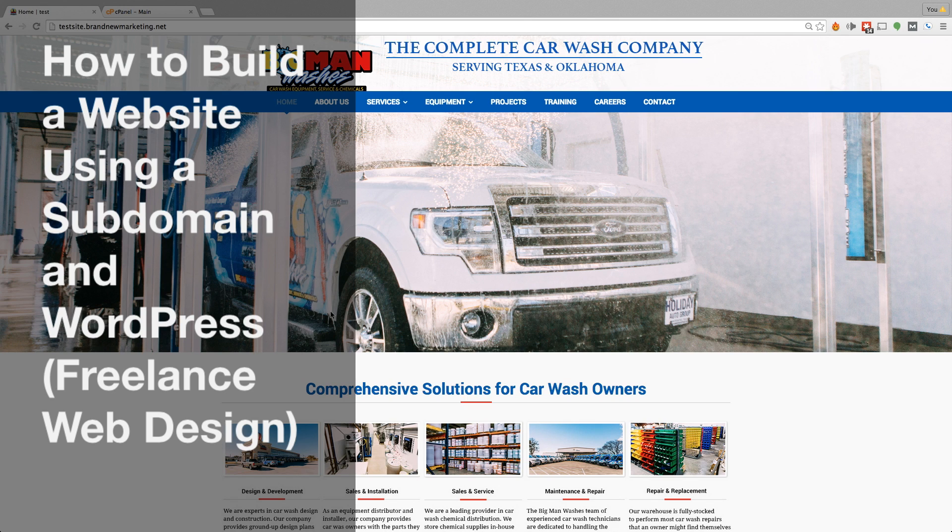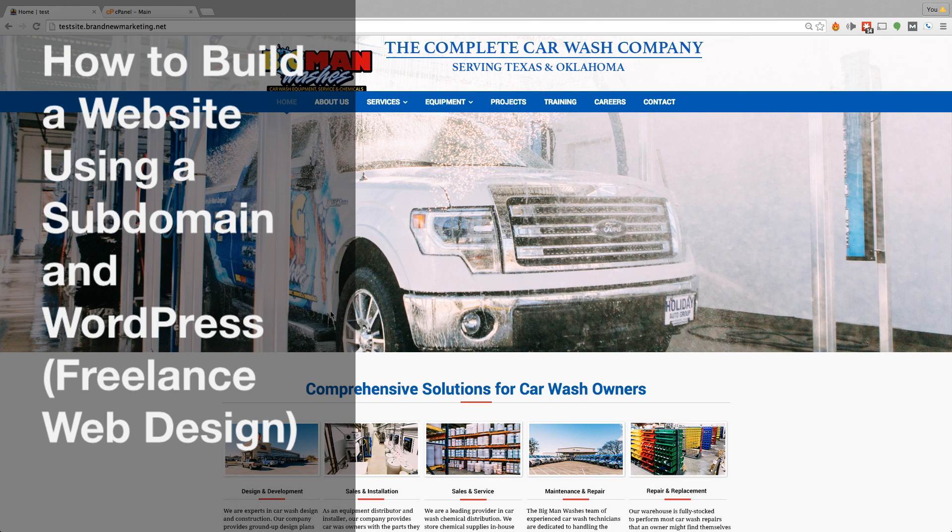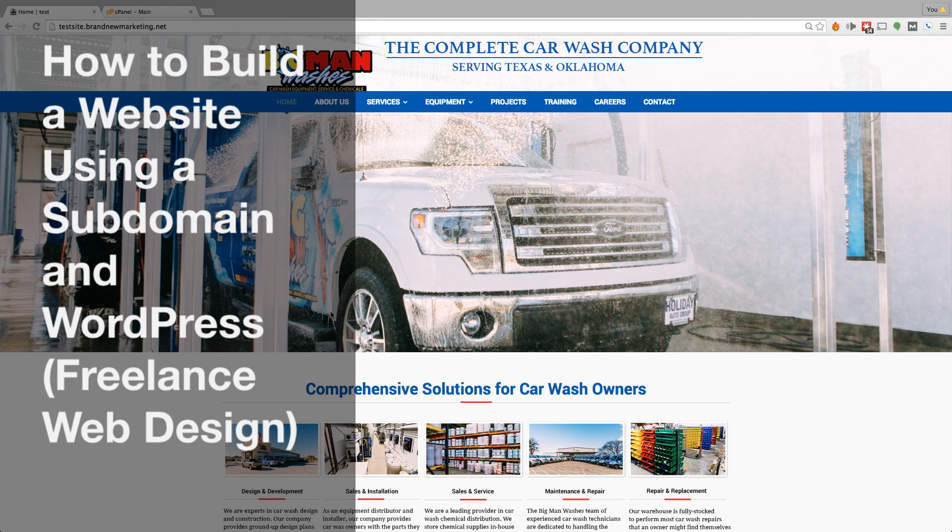So I use subdomains for this. You can build these offline, however I recommend using a subdomain. That way you can share it with the client and during the revision process, you can show them changes that you're making. And then when you're ready to upload it to their URL, you can do that. So I'm going to show you exactly how to do that.